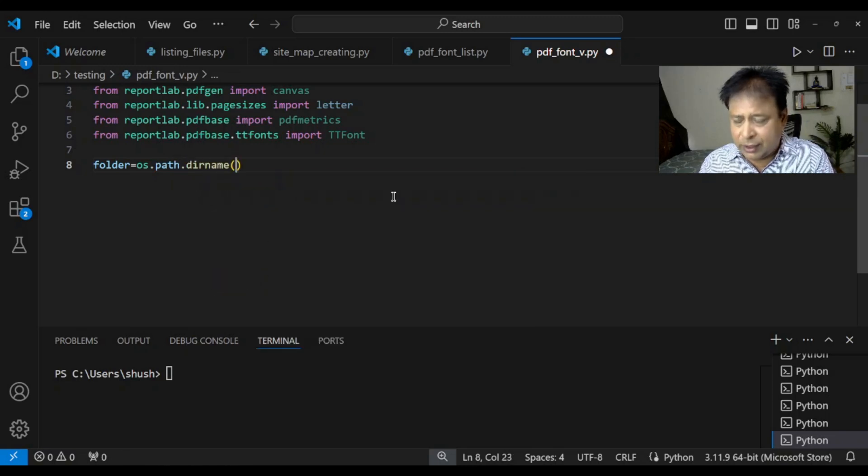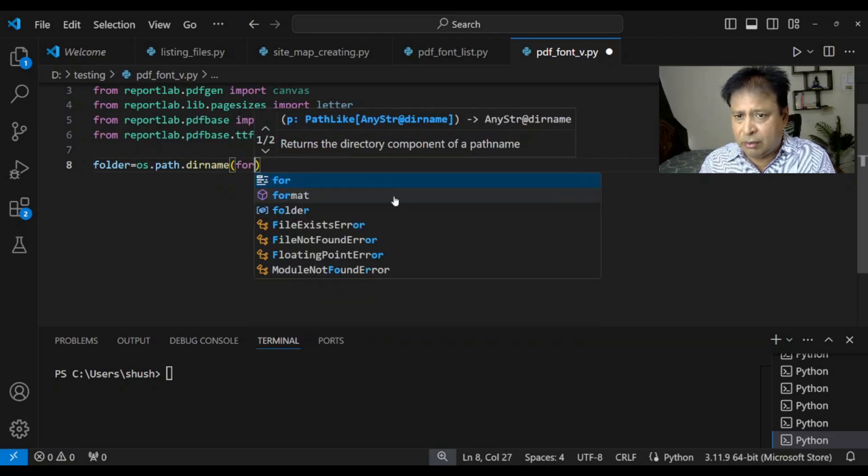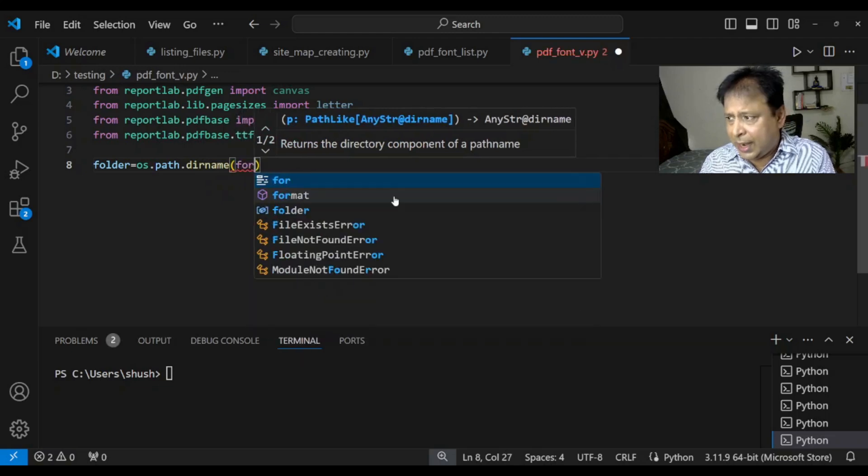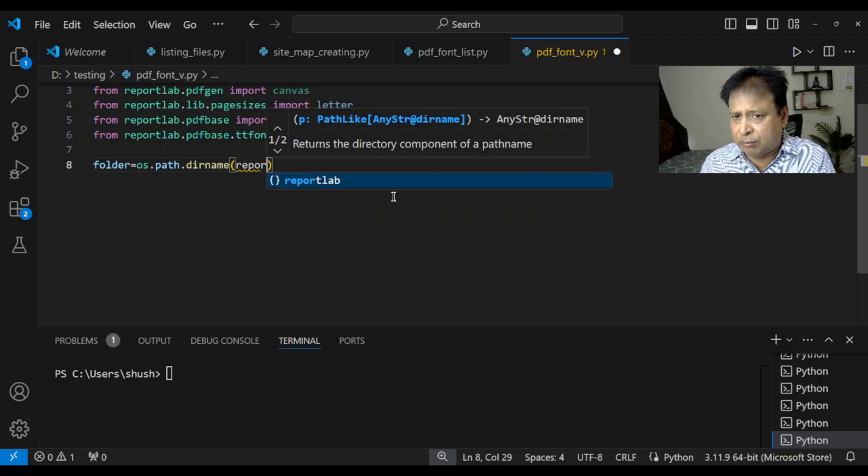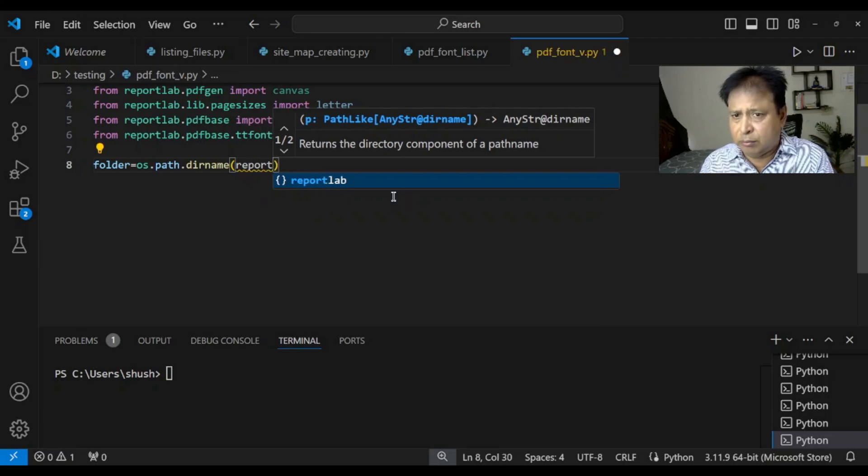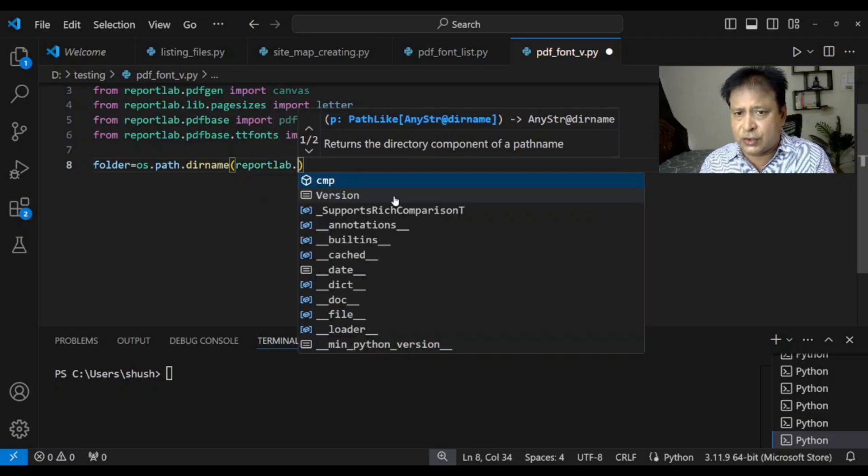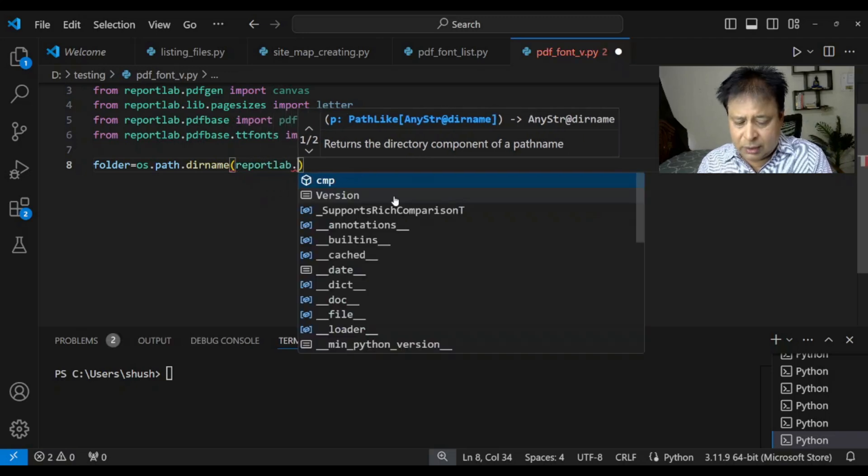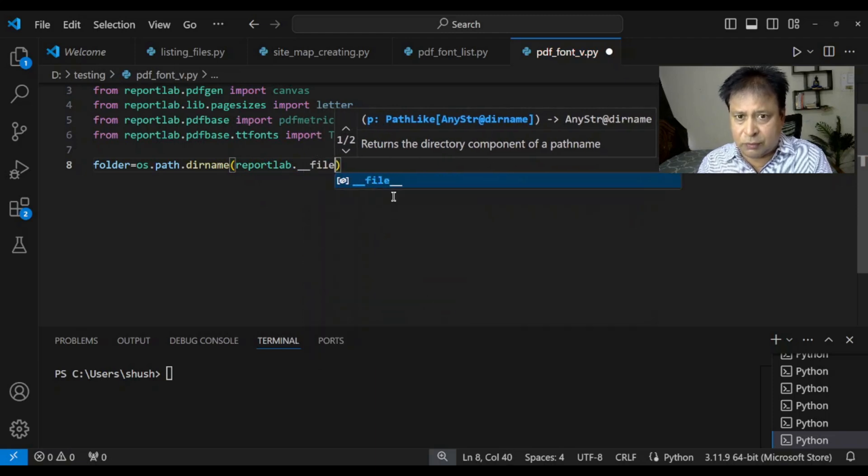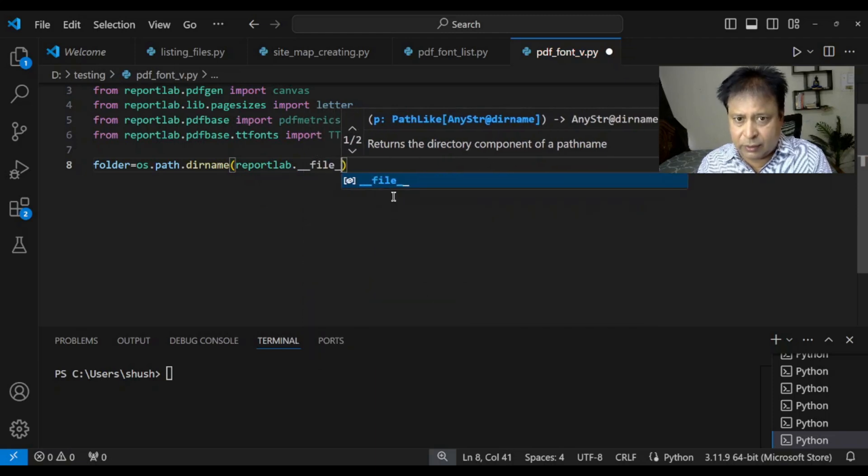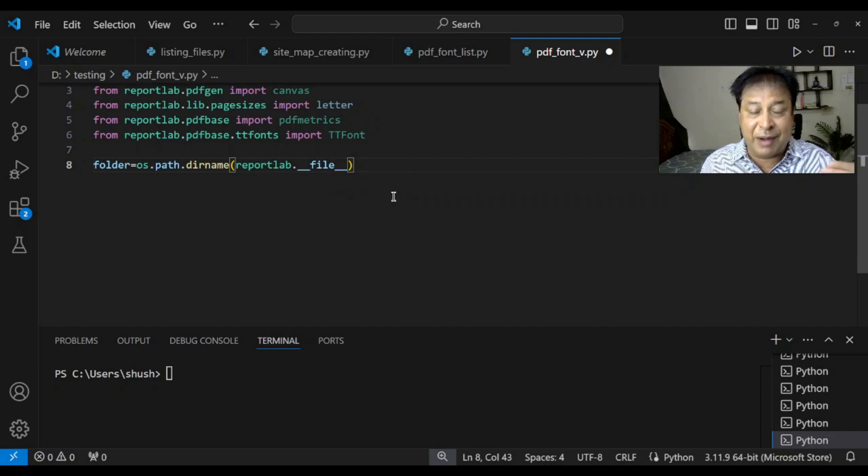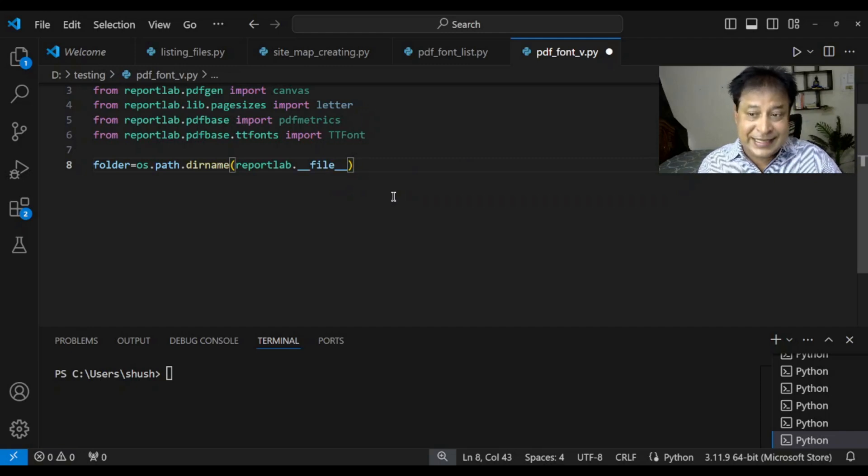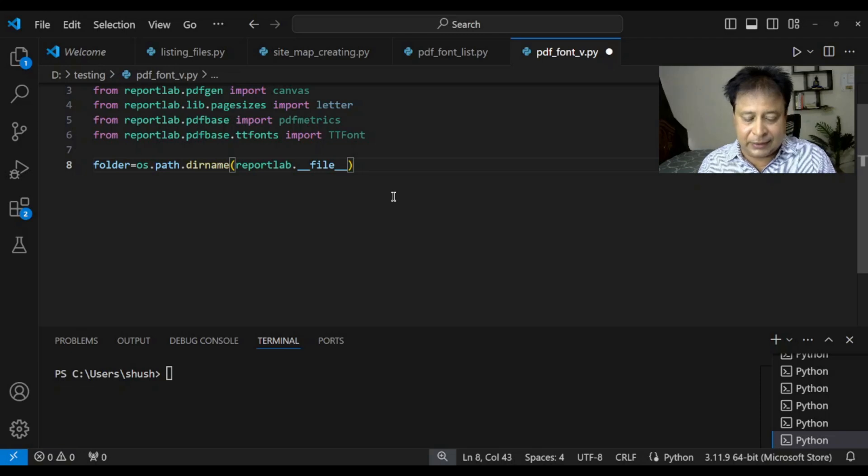So it will find out my directory name. Now what I am going to do here is I will find out the ReportLab where it is installed underscore to underscore file again to underscore. So now I will hold the folder where my ReportLab is. So inside this folder there will be a sub folder fonts. I will create that path.